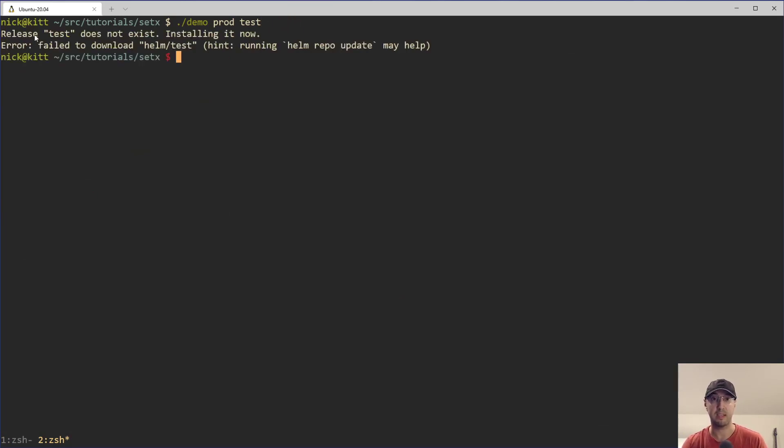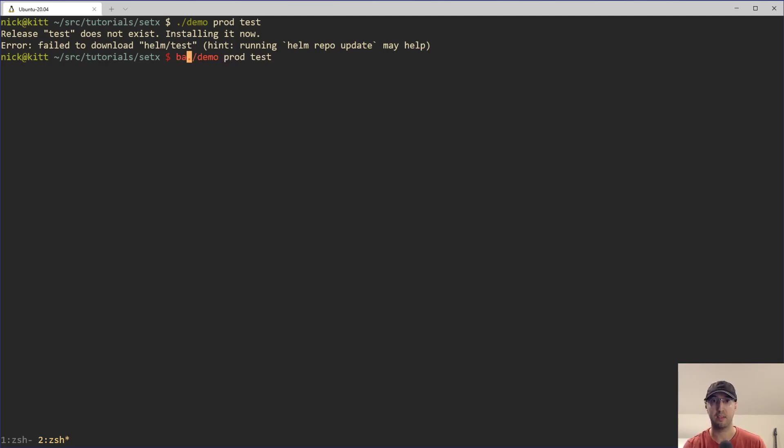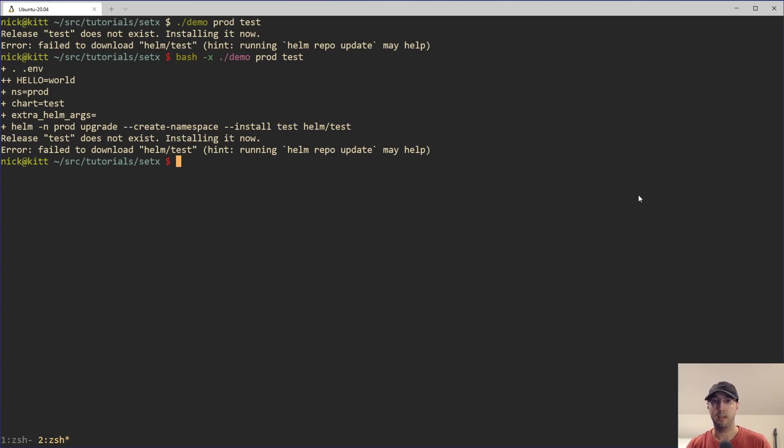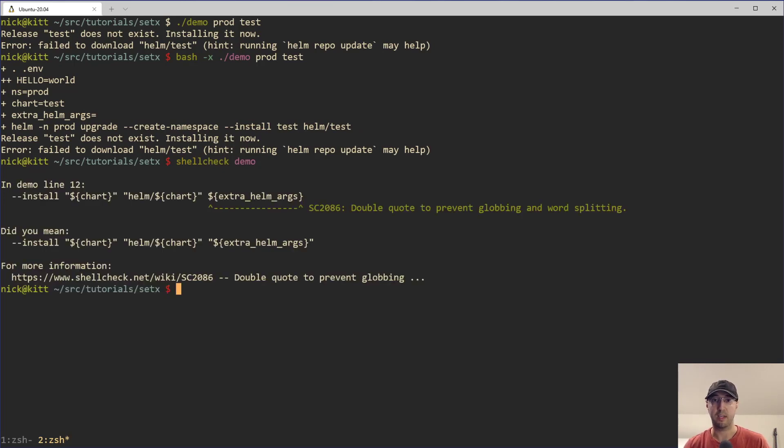We get the success case error, right? Like this is actually working. And if I rerun that with bash X, we do see that things are working here. There's no empty string at the end. Life is good, but it's not that good because if we run shell check against that, then shell check is going to be like, by the way, you really should double quote these things here.